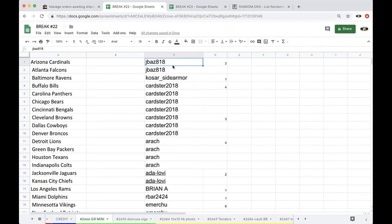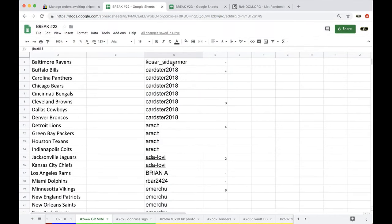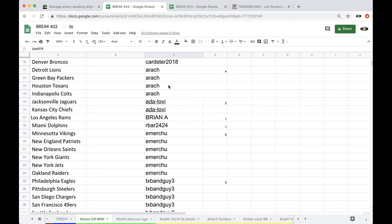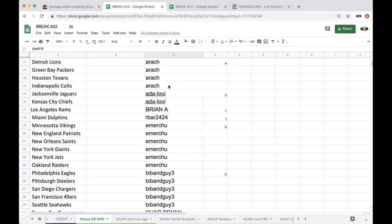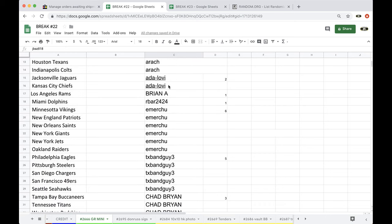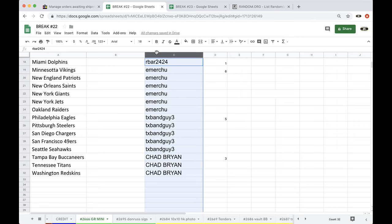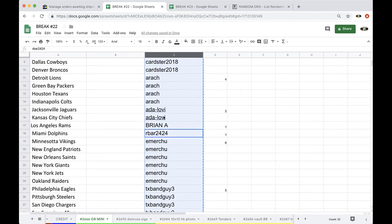J-Bass 2, Sad Armor 1, Cardster 7, A-Rage 4, Ada 2, Brian 1, Arbor 1, Emer 6, TexBanguy 5, and Chad Brian with three.